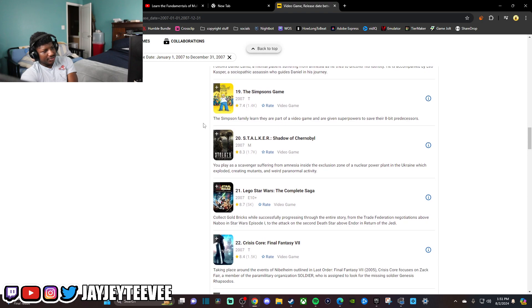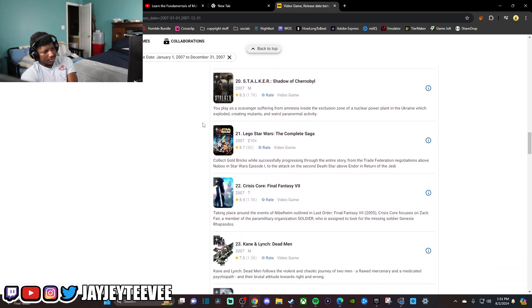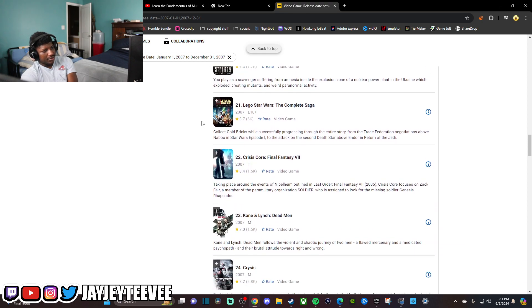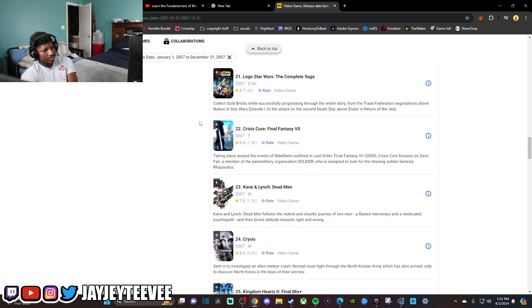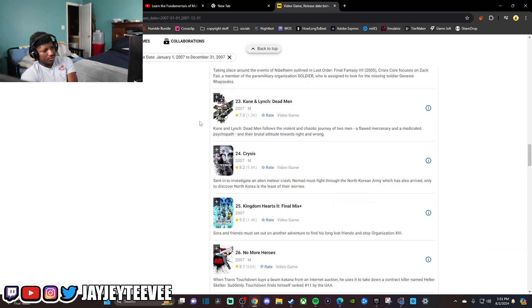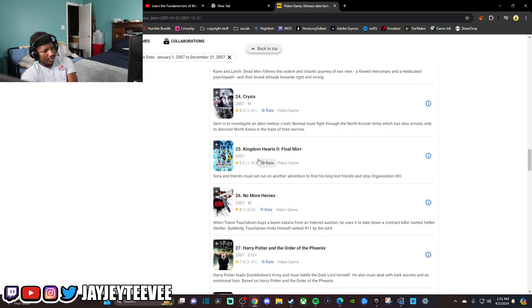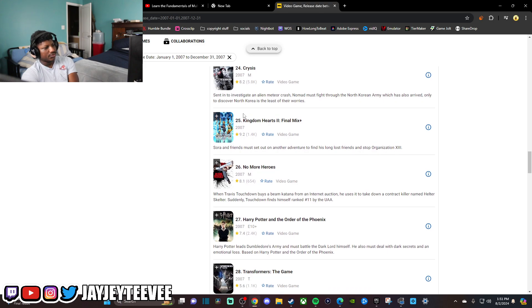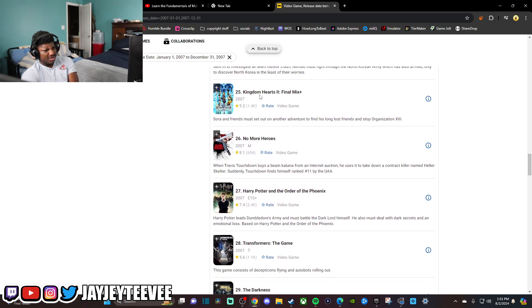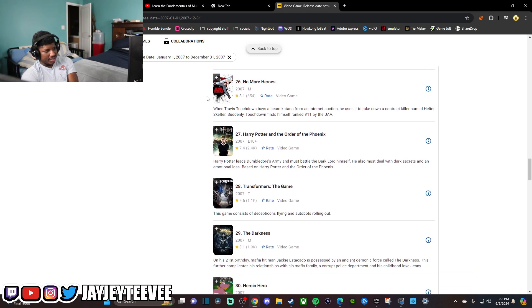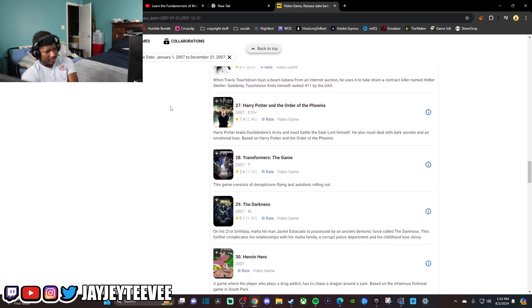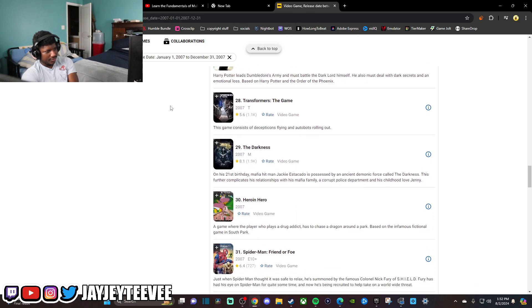Simpsons, Stalker, Lego Star Wars, Crisis Core, Kane & Lynch, Crisis. Crisis is good. I have the first one, the remastered one. I'm going to play that pretty soon. Kingdom Hearts 2, Final Mix Plus. I've still never played a Kingdom Hearts game in my life. I'll get to it eventually. Darkness.